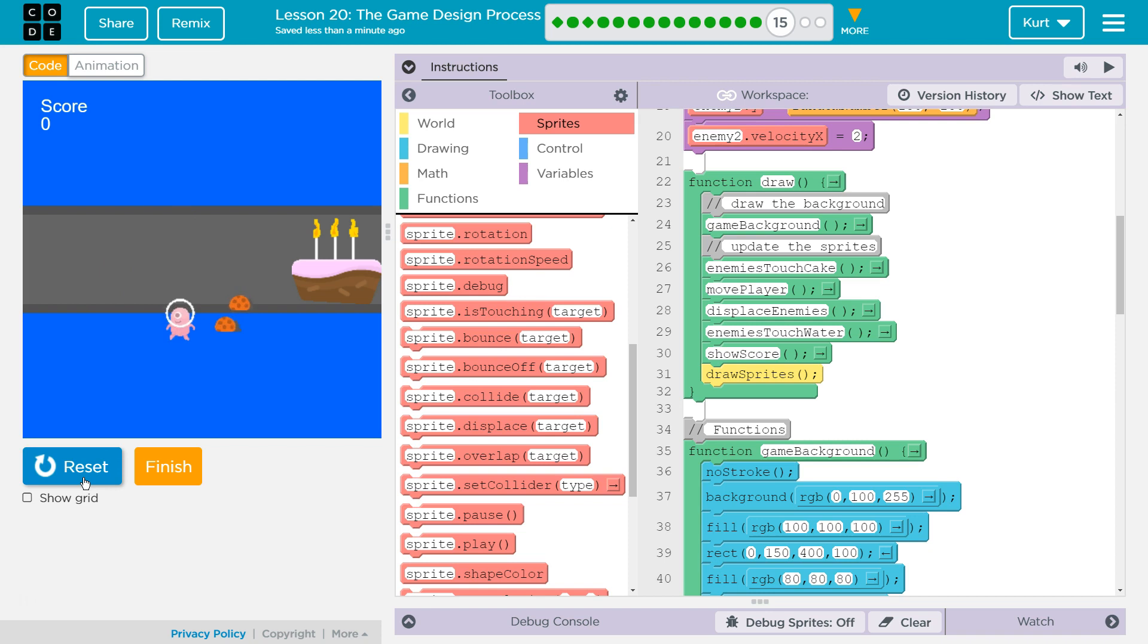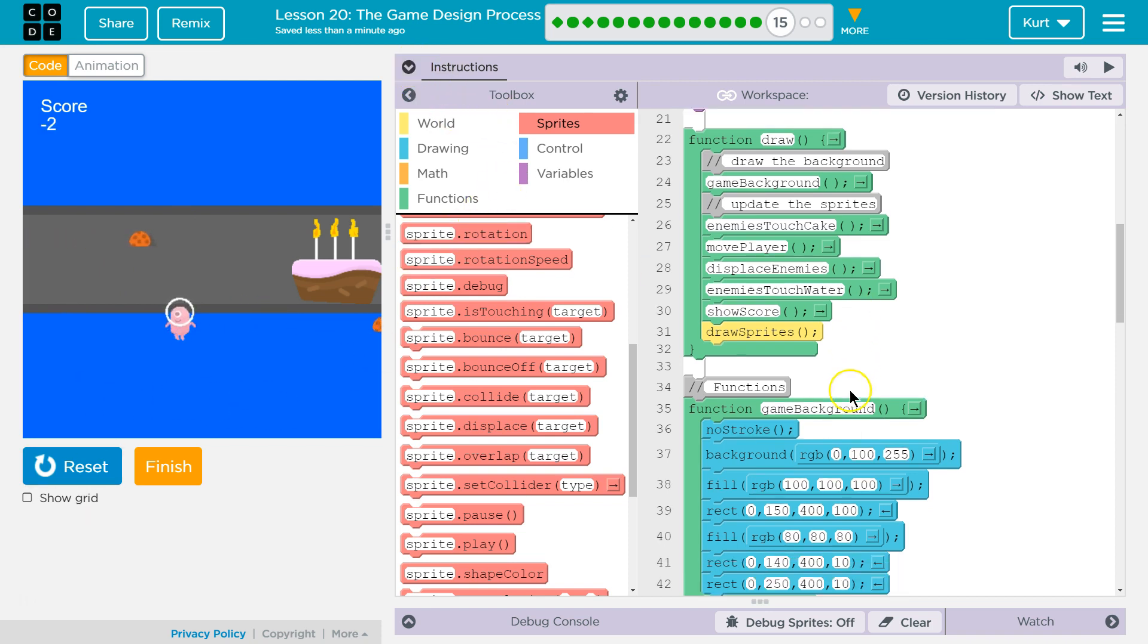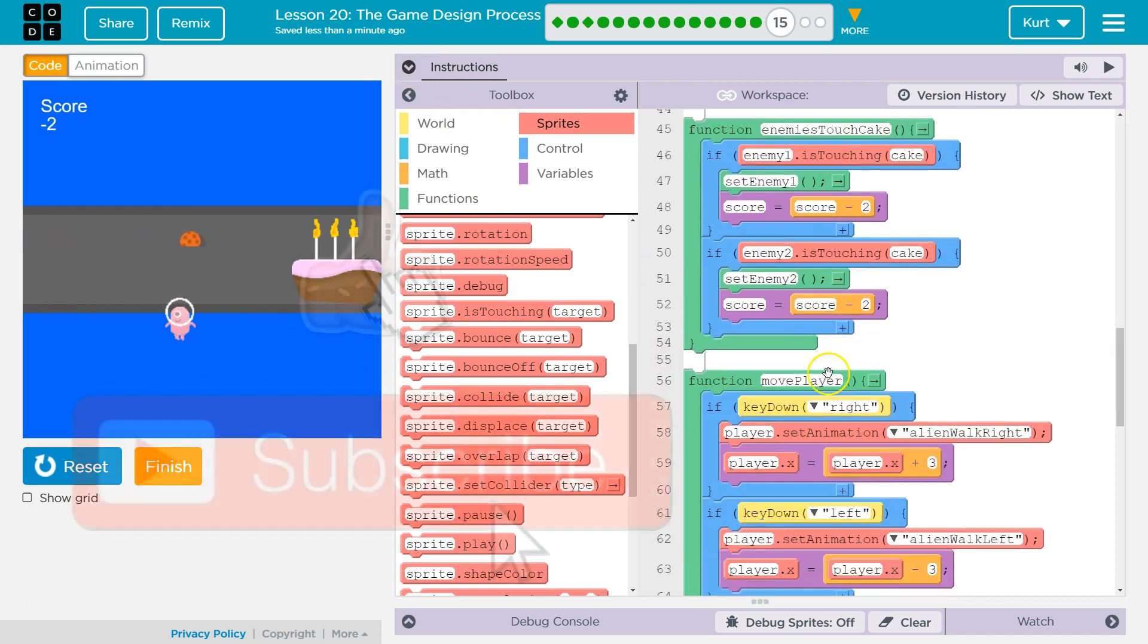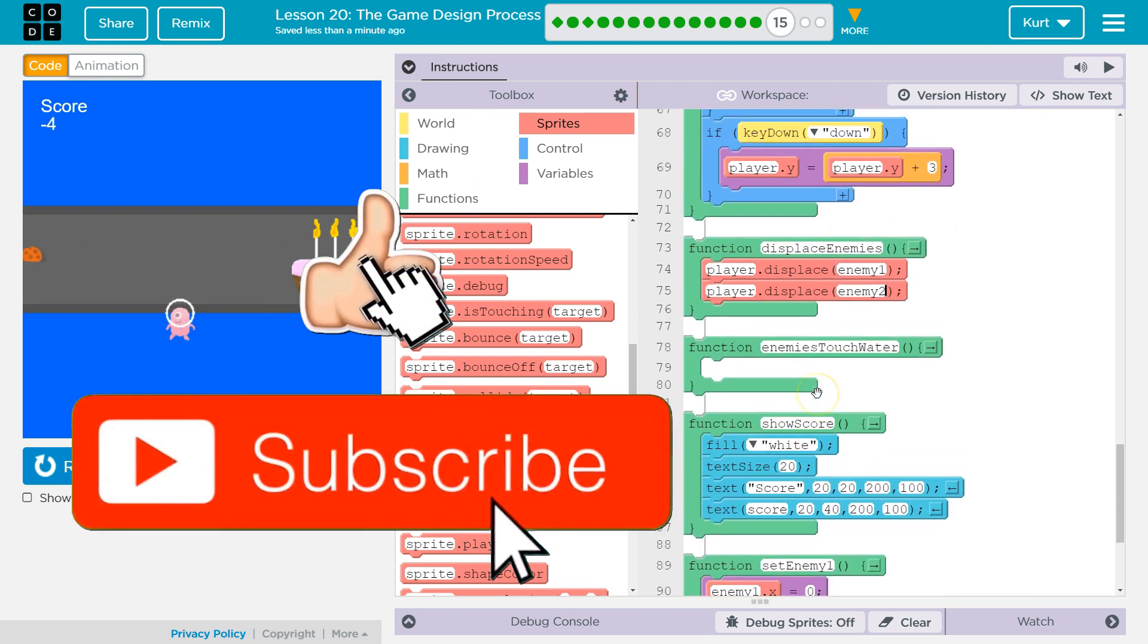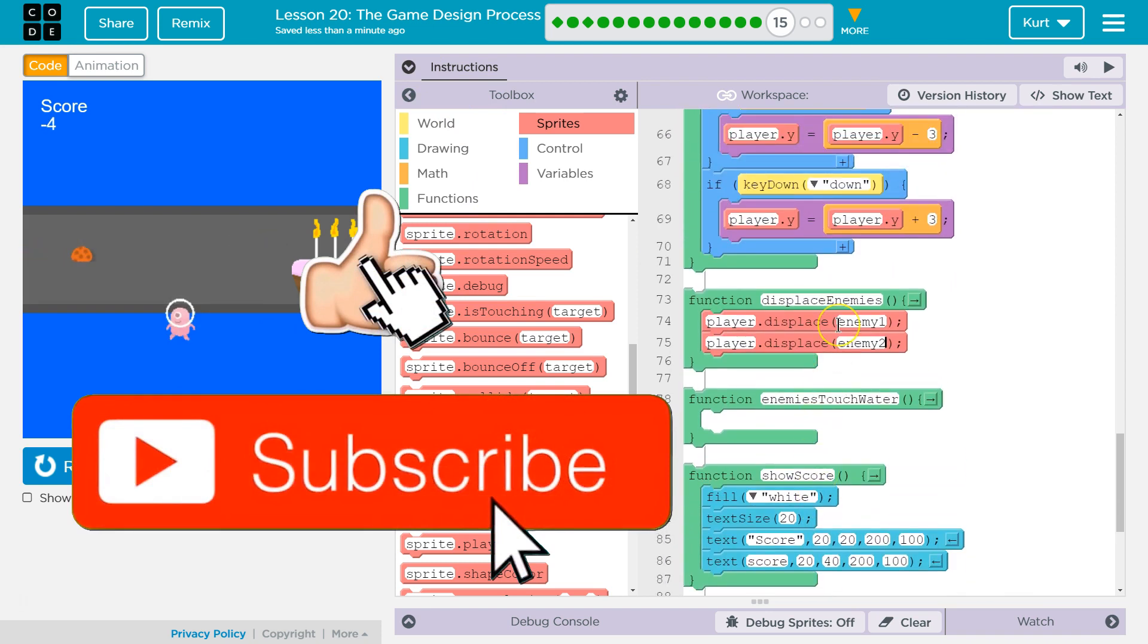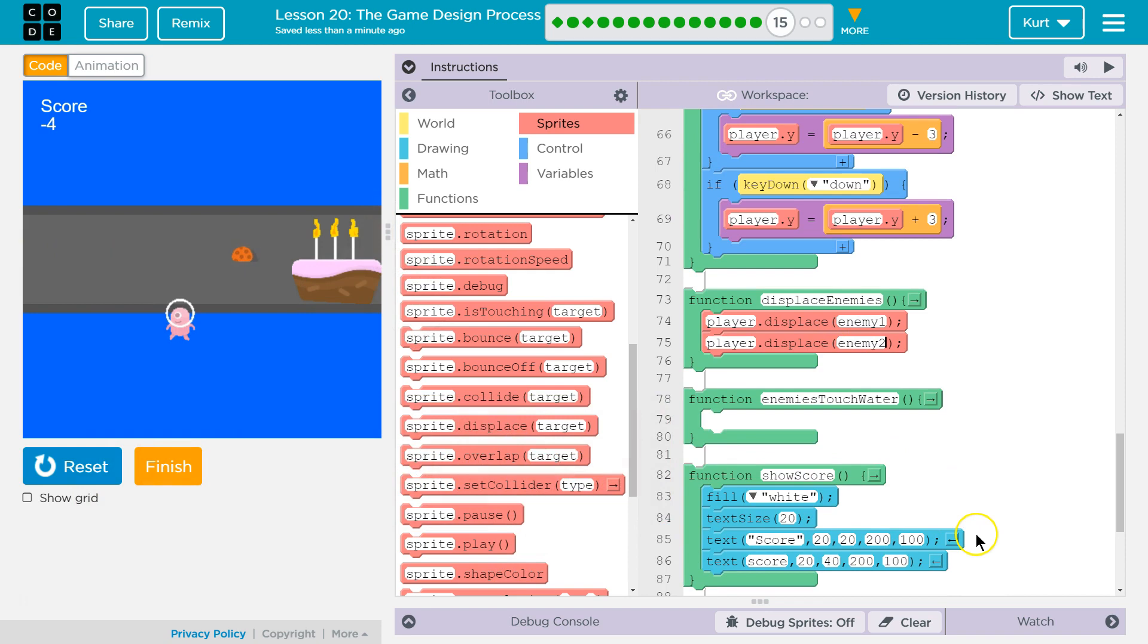So let's double check that it's working for both. Braaah. Oh. Oh. Oh, if touching water. We haven't added that yet. Alright. So that's what I added in the displace enemies function. Great. Let's move on.